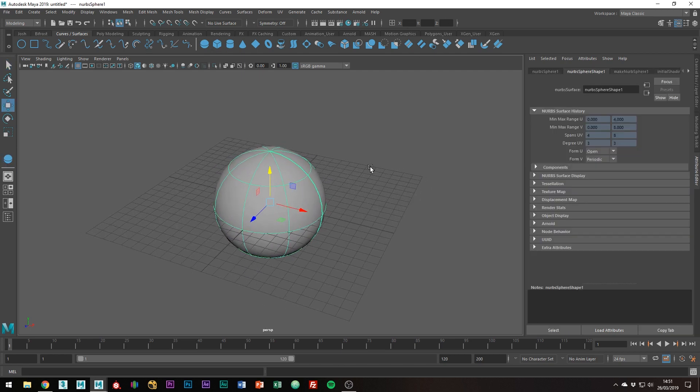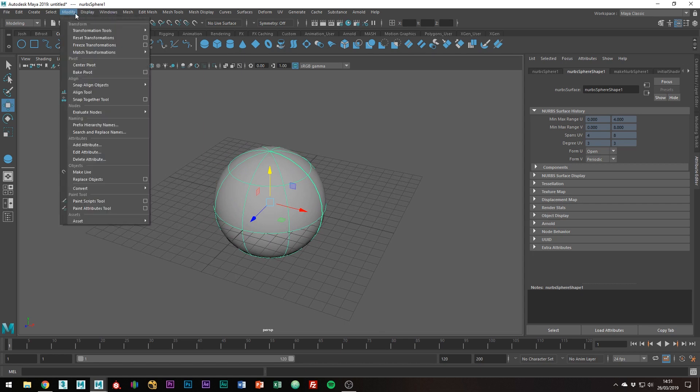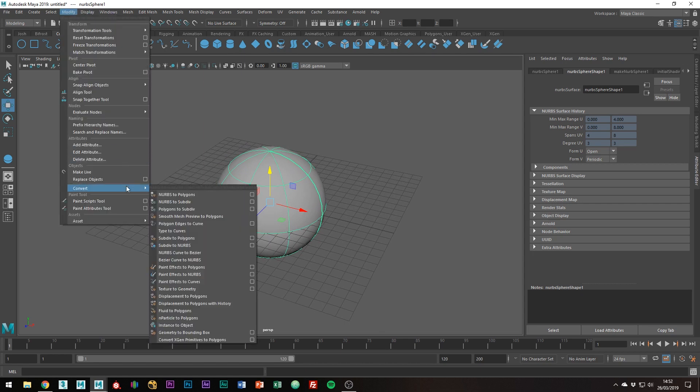Once you have your surface you want to convert, you're going to want to go to Modify Convert NURBS to Polygons and click the box at the end to bring up the menu.